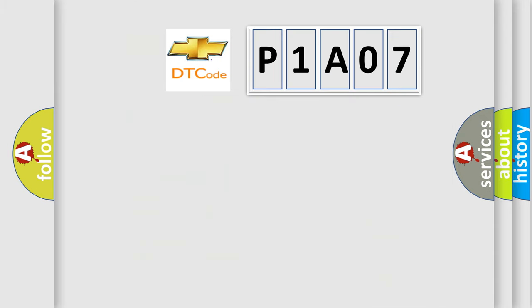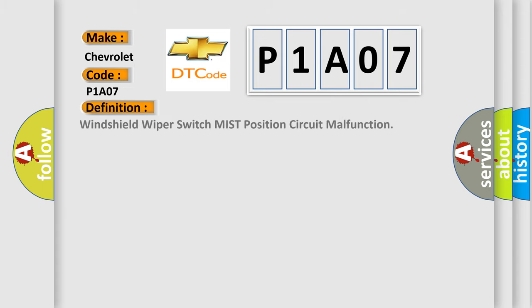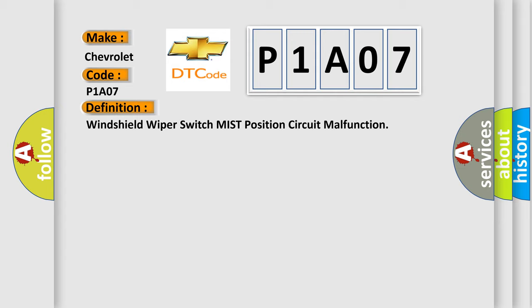So, what does the diagnostic trouble code P1A07 interpret specifically for Chevrolet car manufacturers? The basic definition is: Windshield wiper switch missed position circuit malfunction.